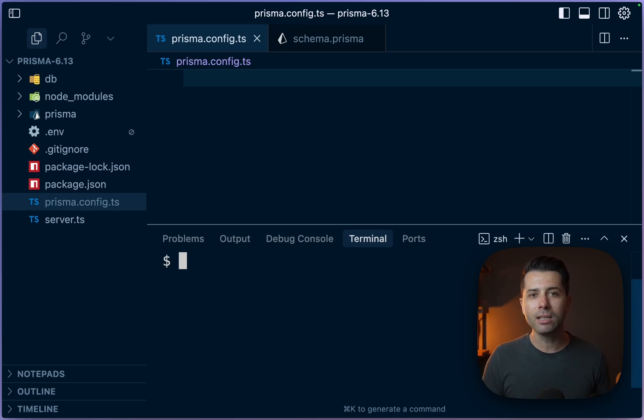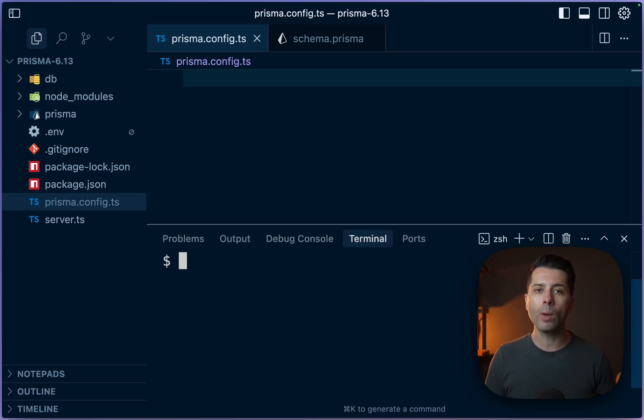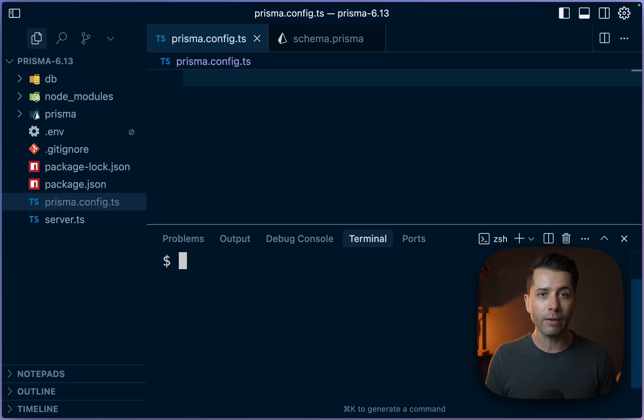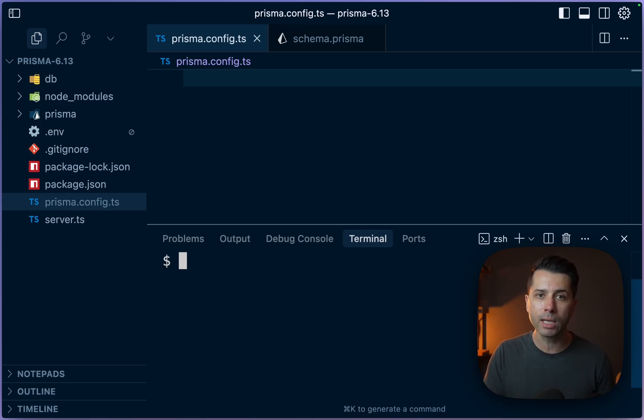Version 6.13 of Prisma just dropped, and there are some great new updates, including the move away from preview and into general availability for some features, including the Prisma config file.